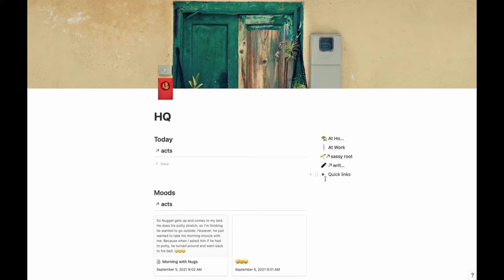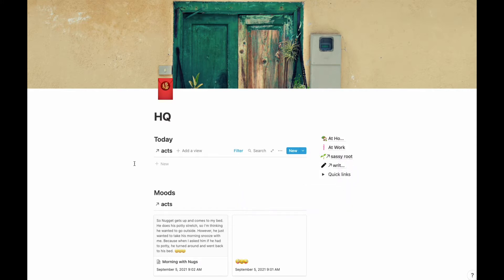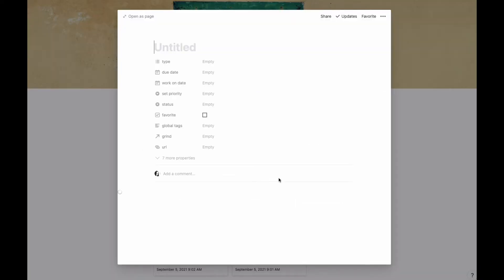For me, I've created a database template for my letterhead, because most likely this is going to be a task item for me. It's going to be associated with something else that I'm working on, maybe even as part of a project. So I'm going to go ahead and create my new letterhead.